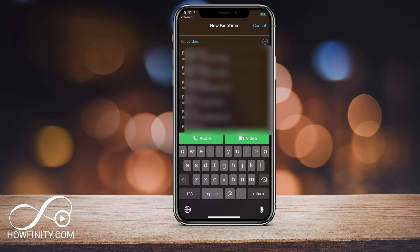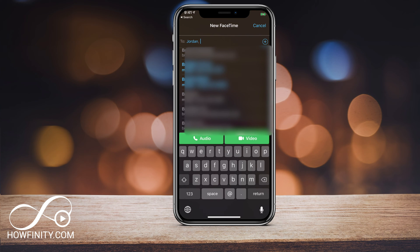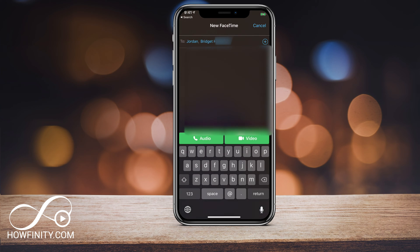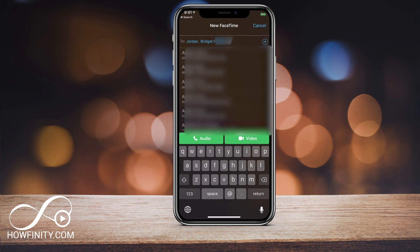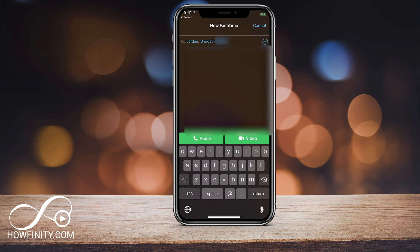If you scroll through your contacts and see someone that's blue, that means they also have iOS 12.1 or later. If you click their name at the bottom, you can audio or video group FaceTime them. If contacts show up gray — for example, typing A to pull up all your A's — you can see they're all gray, meaning they don't have iOS 12.1 yet and have to be on an iPhone with it updated.